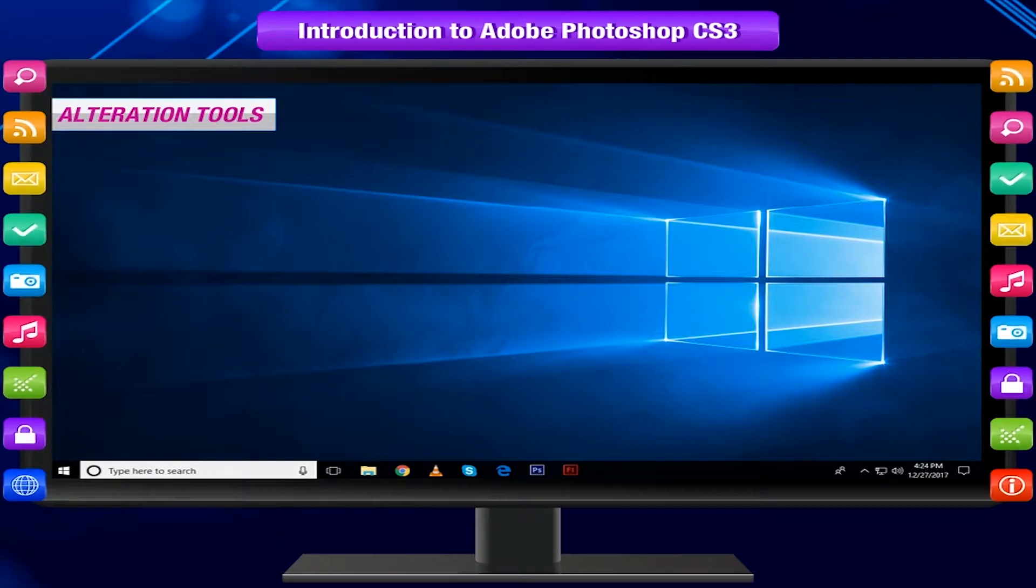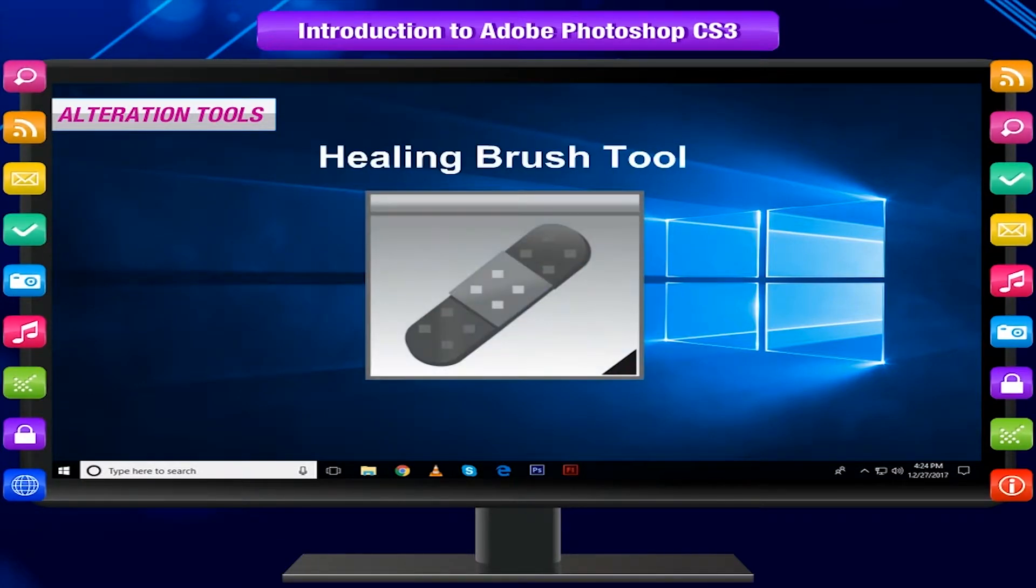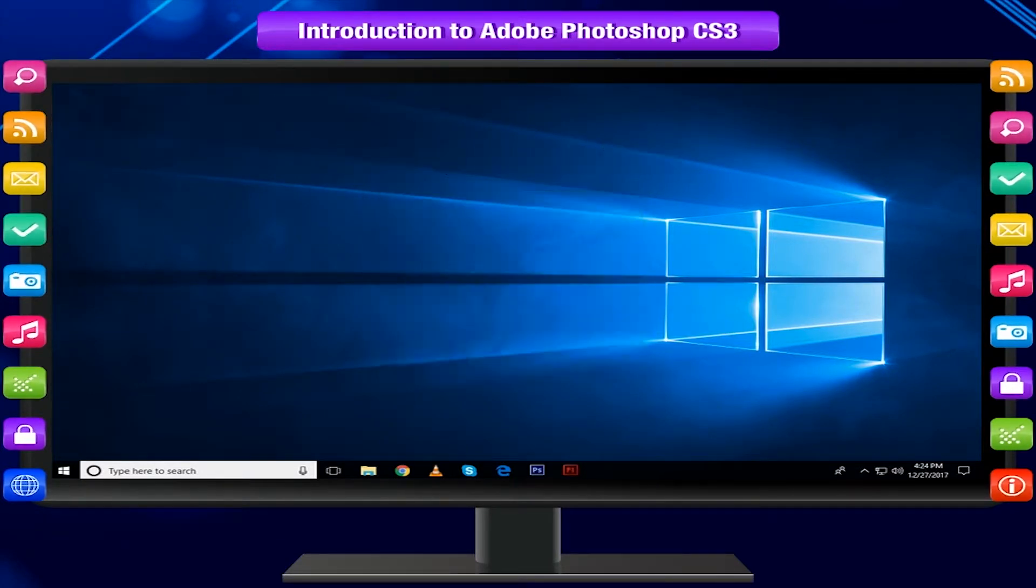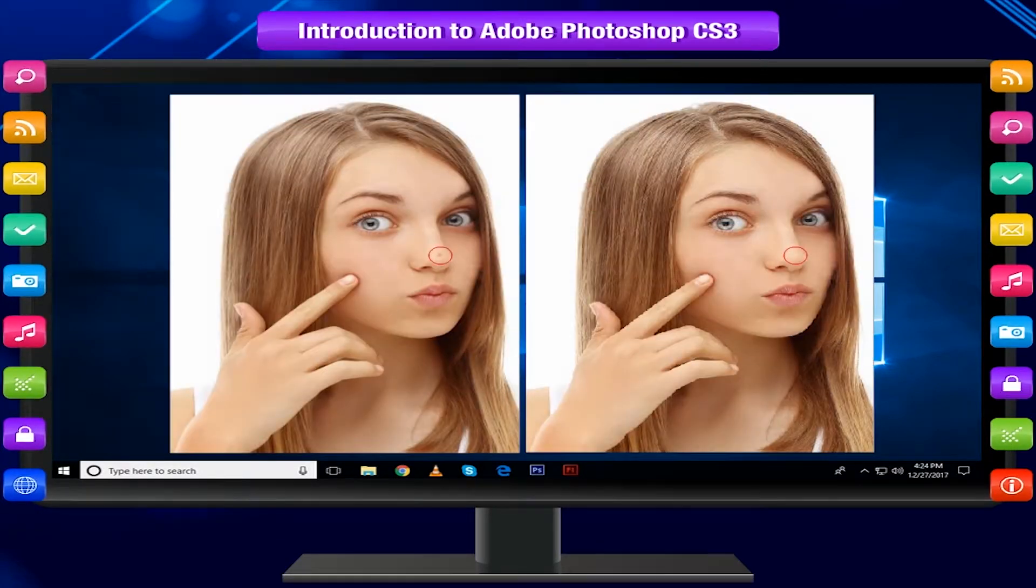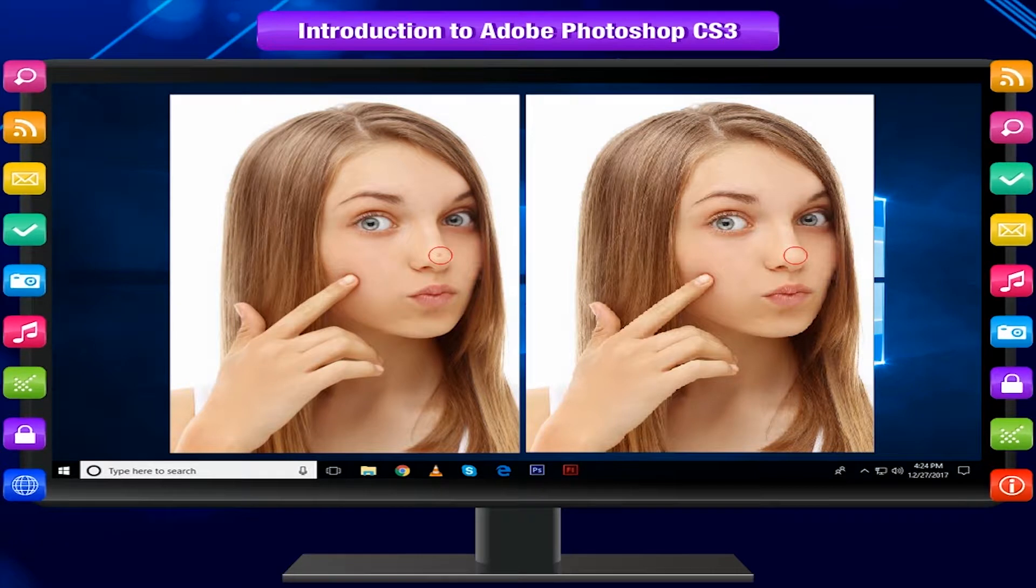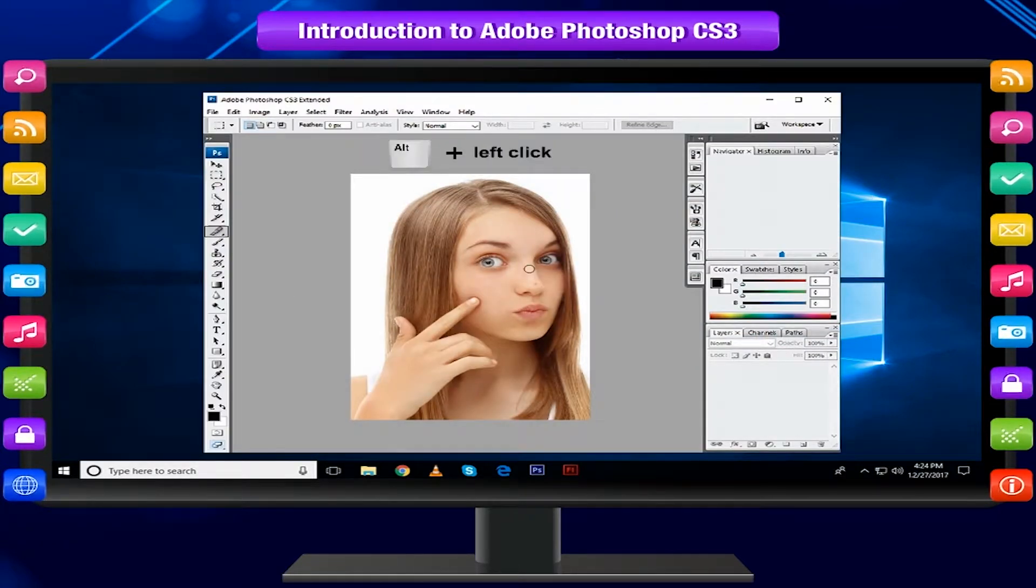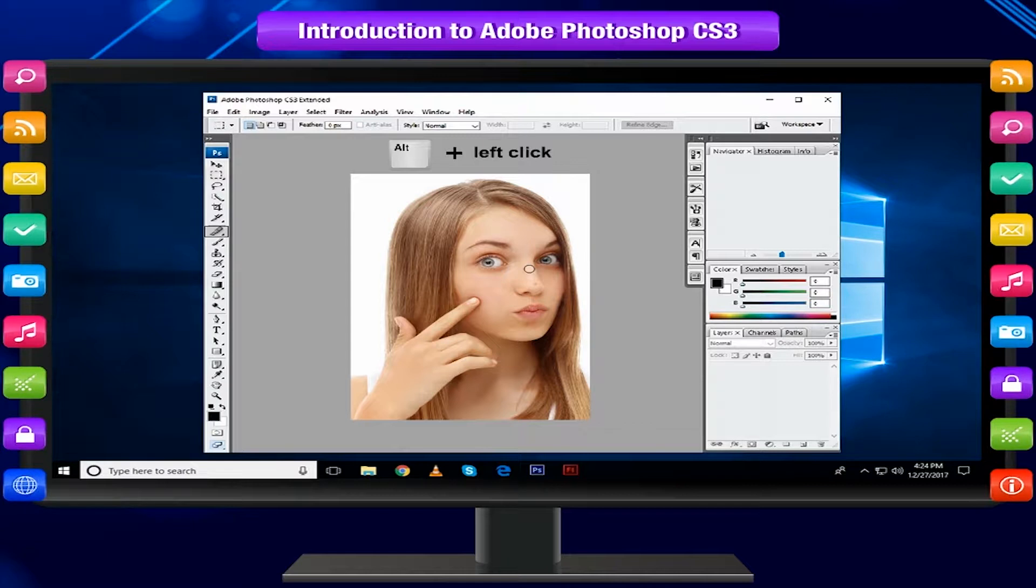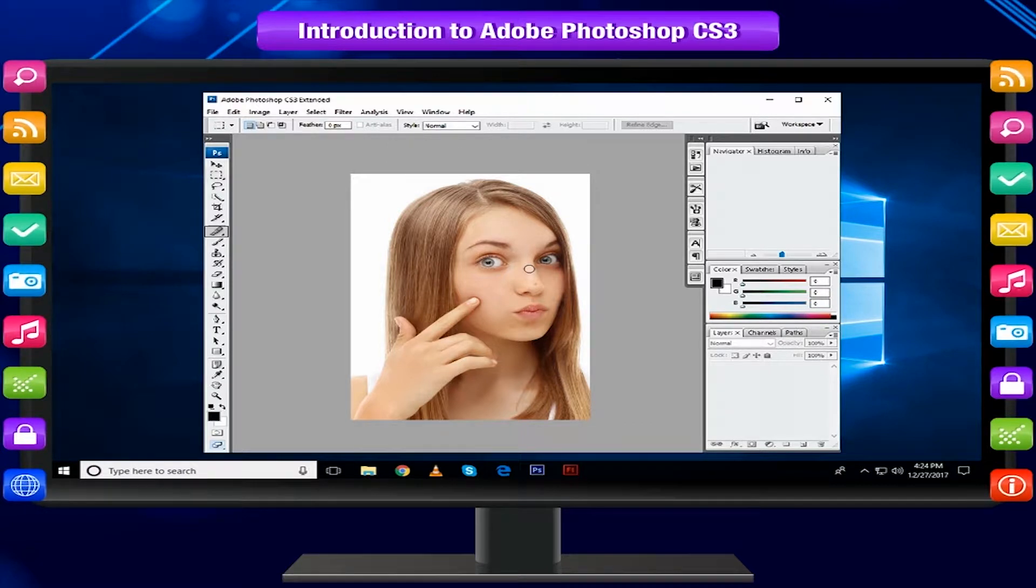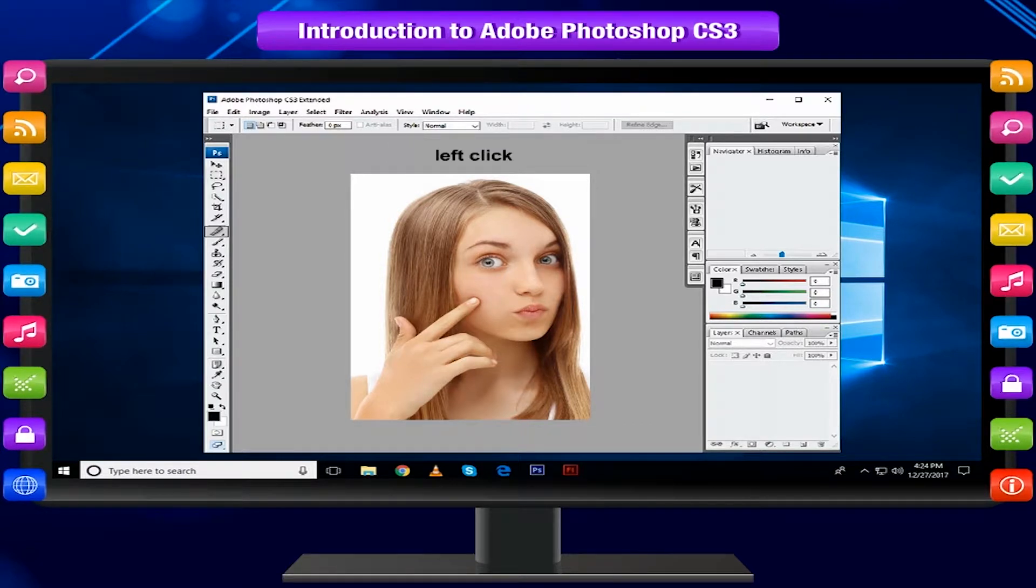Alteration Tools: Healing Brush Tool corrects small blemishes in scanned photos. Select the tool, hold down the Alt key and left click on the base color you need to heal. Then left click over the blemish.